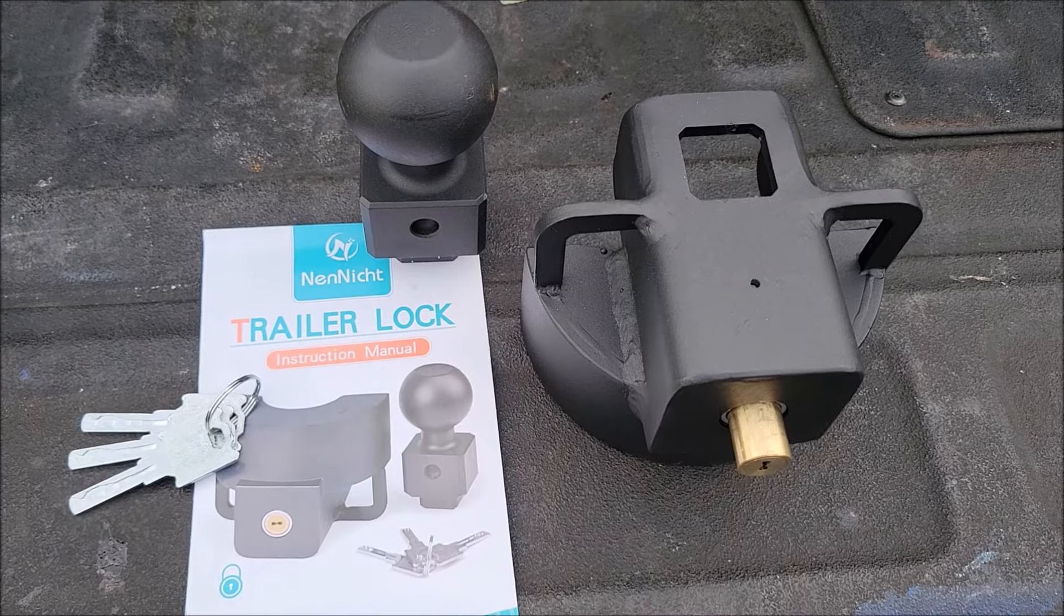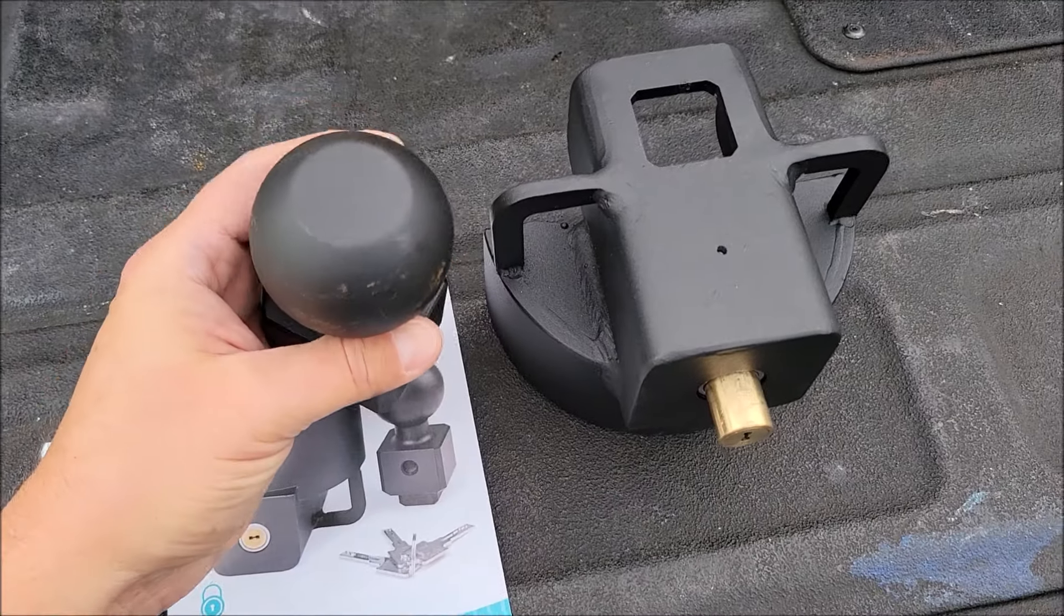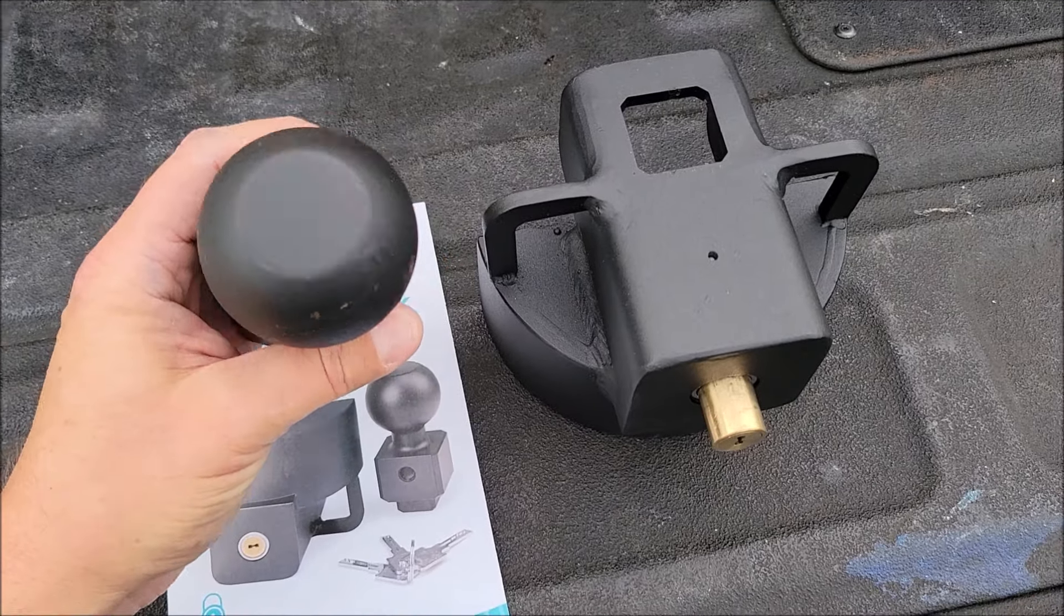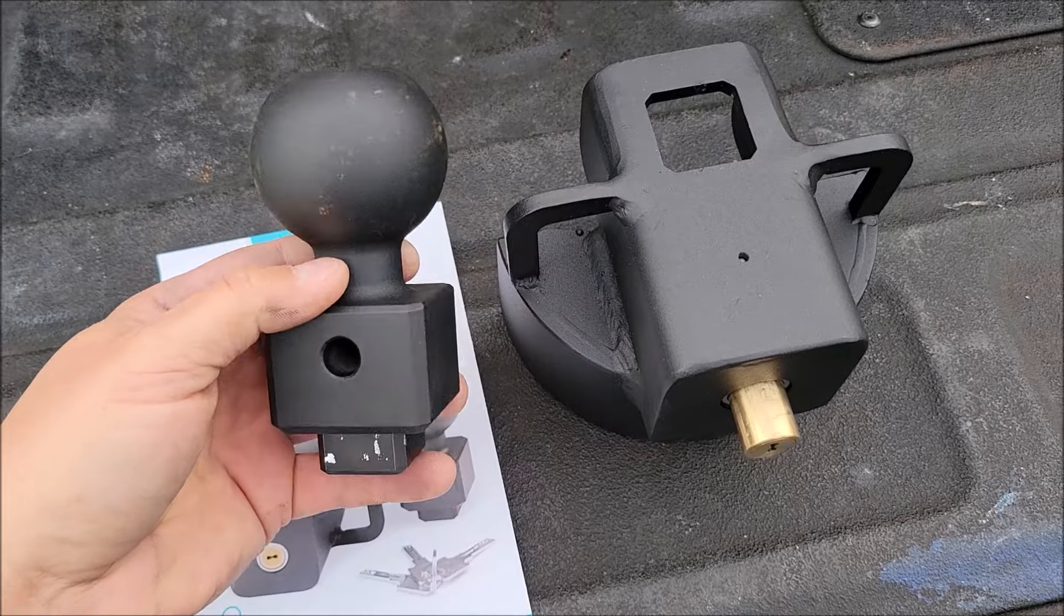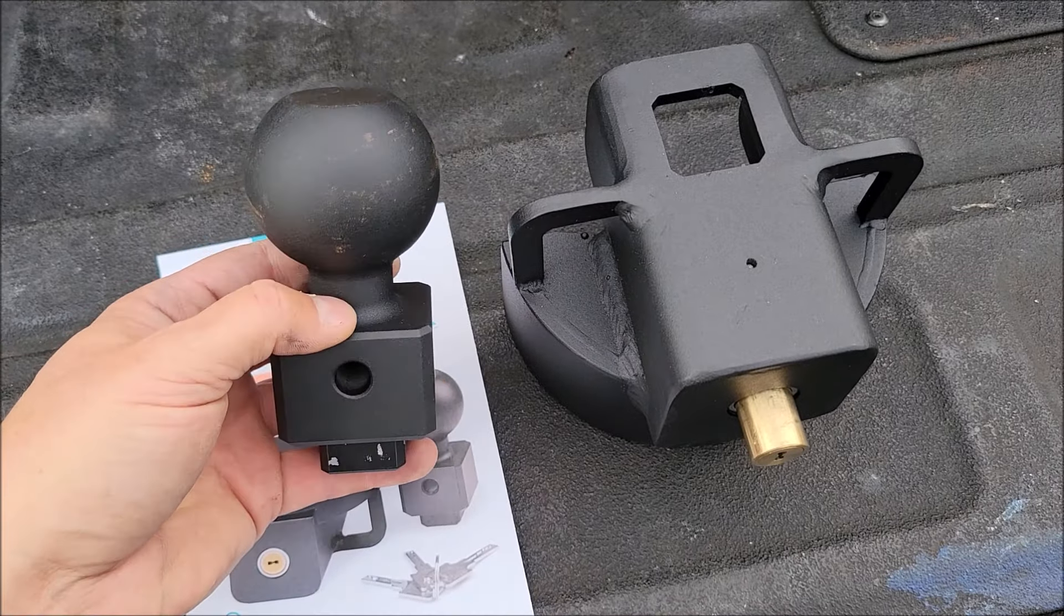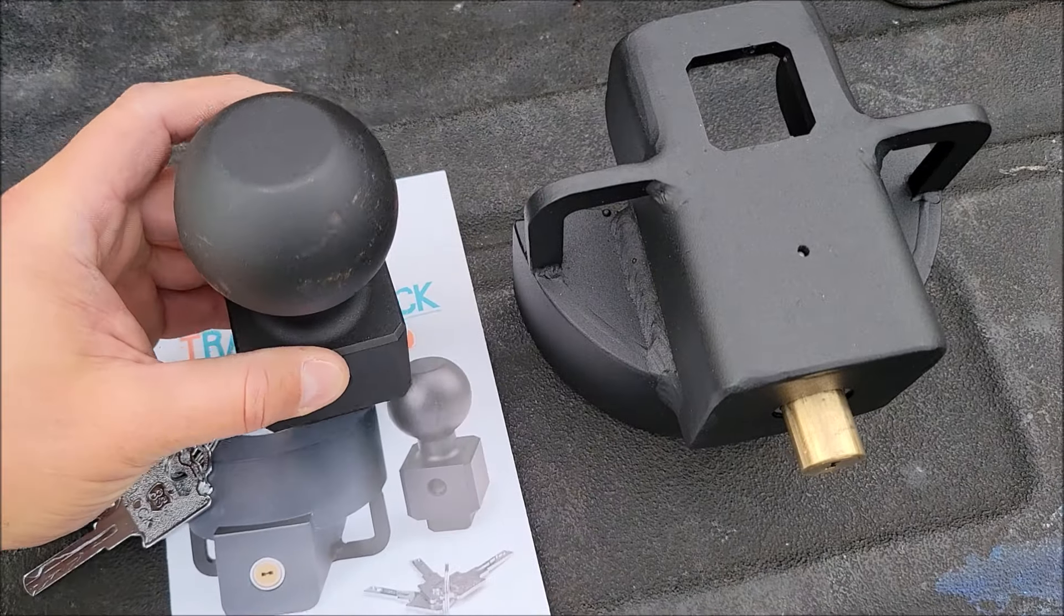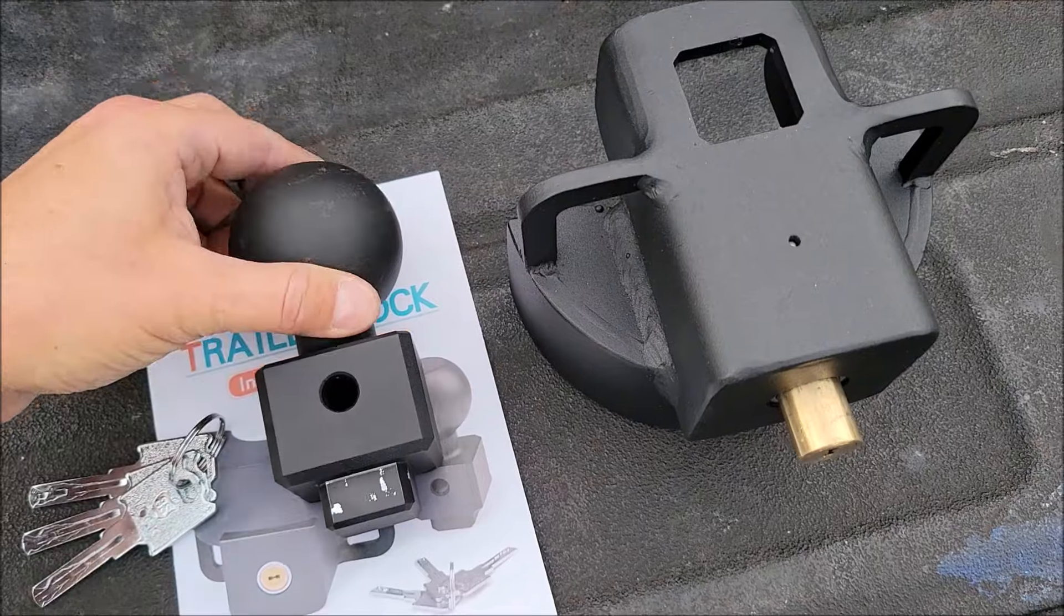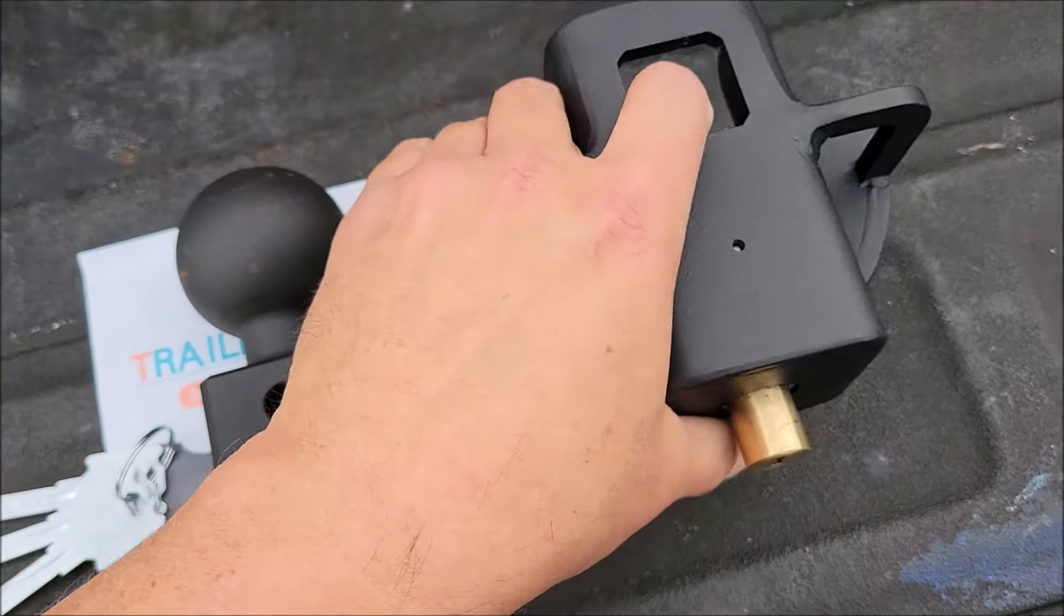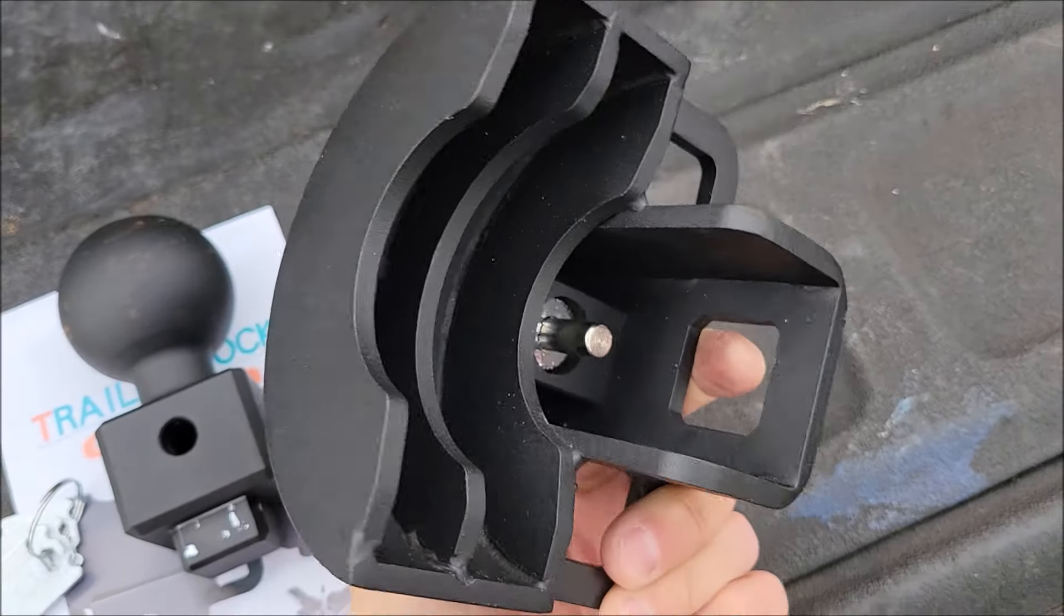This is the trailer lock out of the box. This is the ball, it's two and five sixteenths, it goes up into your larger hitches like an RV, dump trailer, things like that. This ball here goes into the tongue of the trailer.